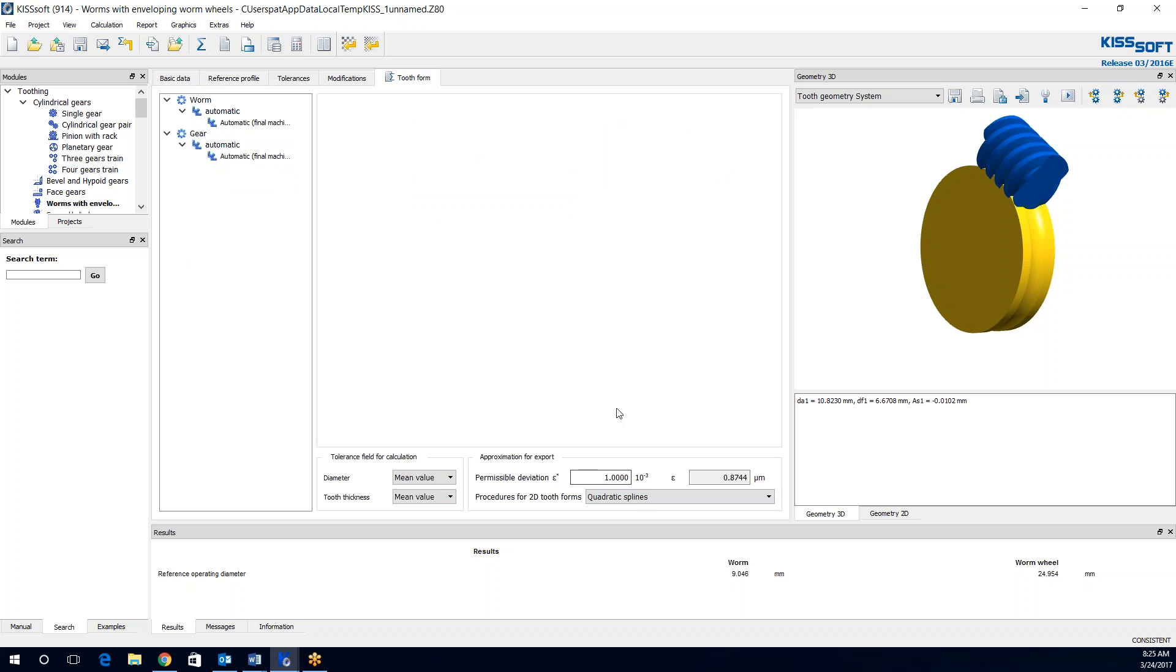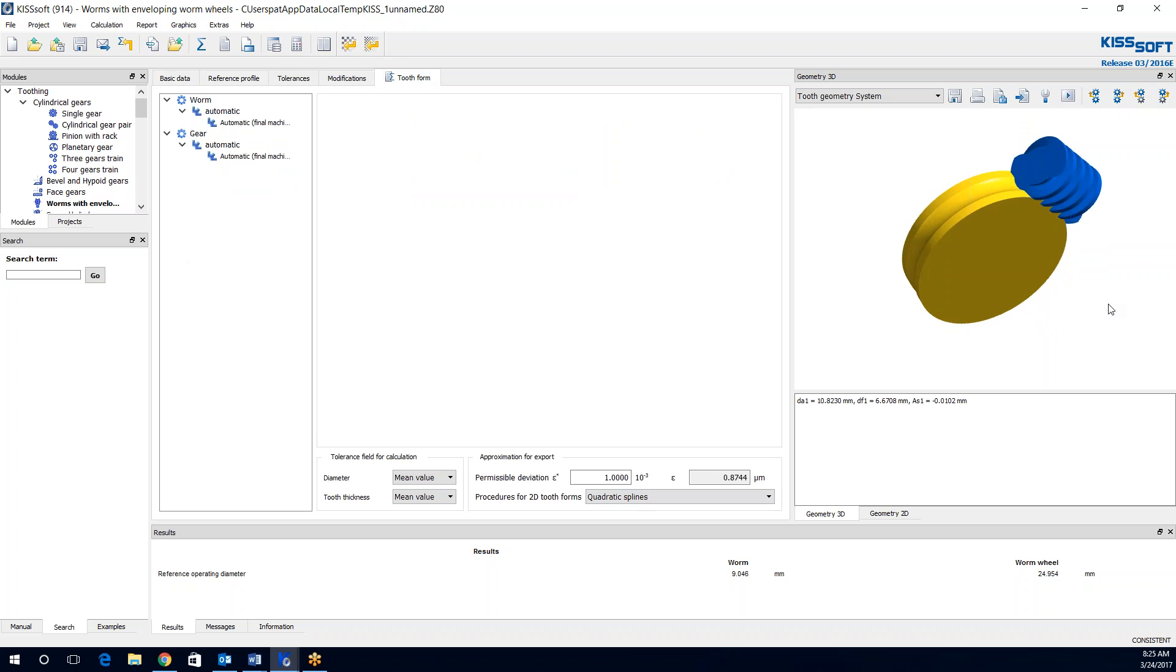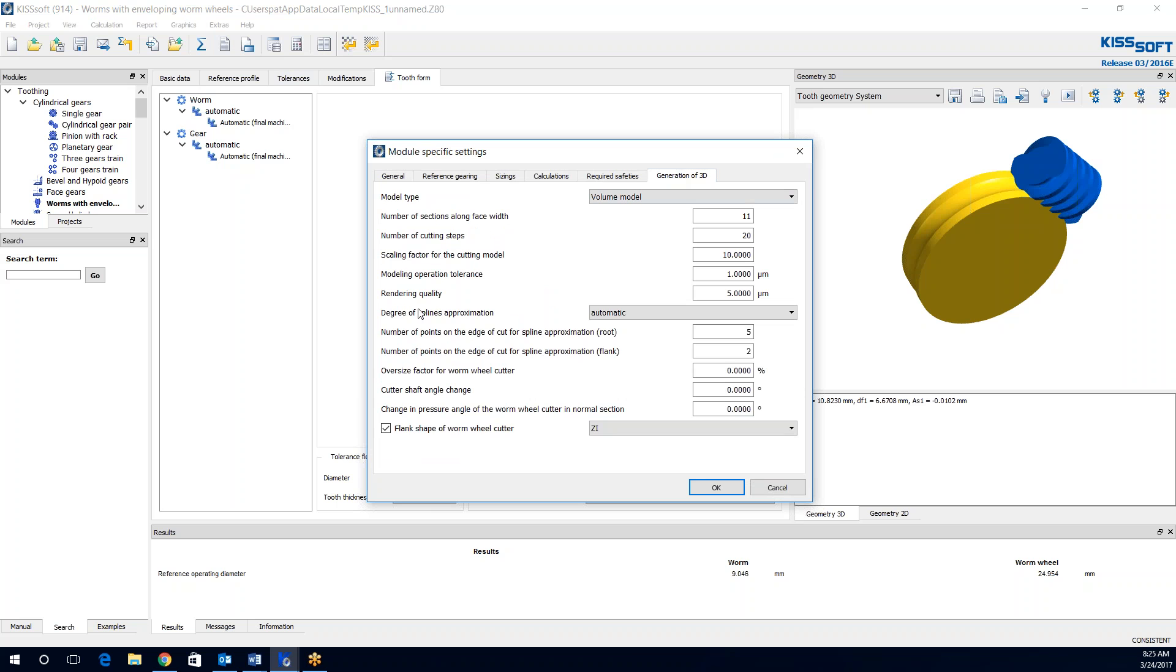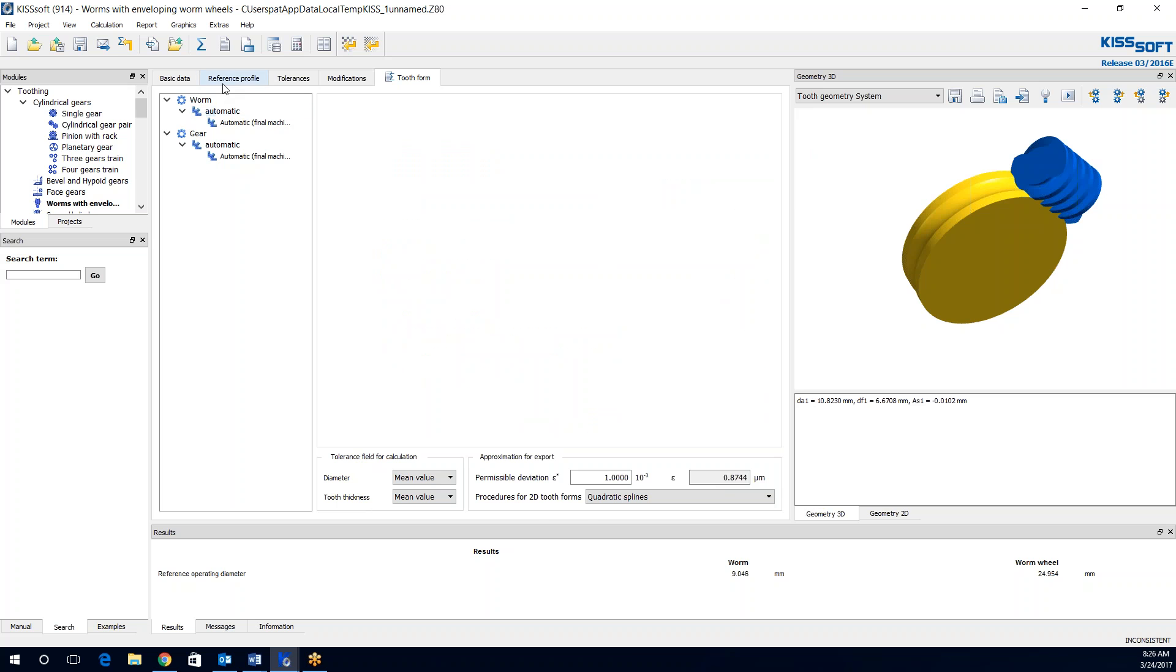Or, in this case, normally where I would start is up in module specific settings. I go to generation of my 3D and look at my modeling operation tolerance. Right now it's 1 micron. Sometimes you can go less, sometimes you can go more. I'm going to go more. I'm going to go to 2 microns for this model. I'm going to hit OK. I'm going to hit Execute.